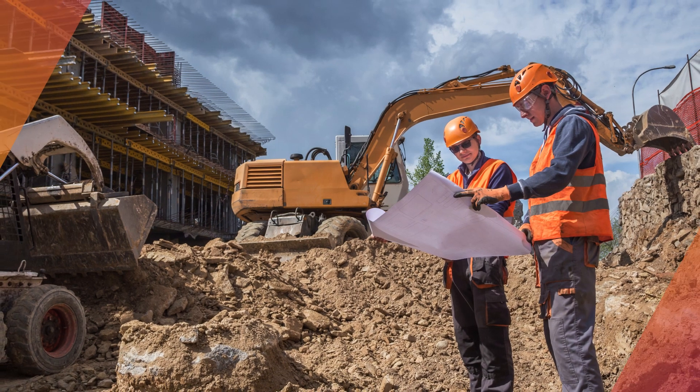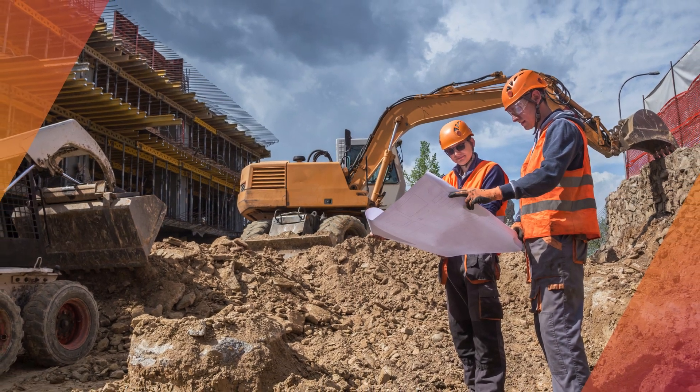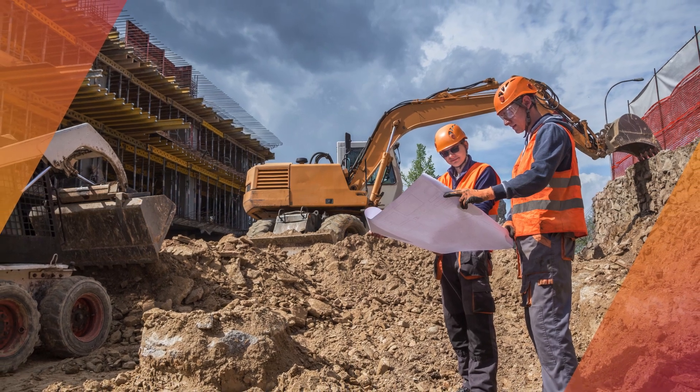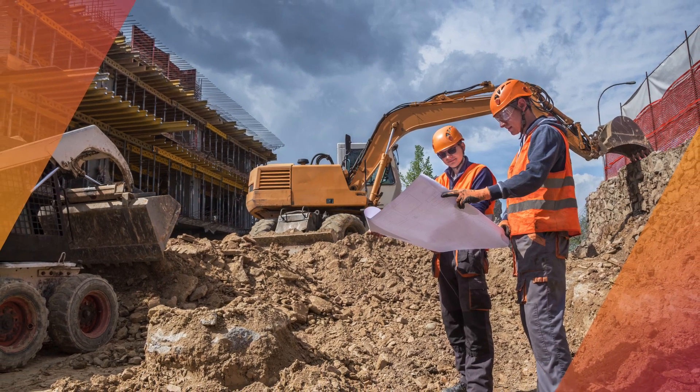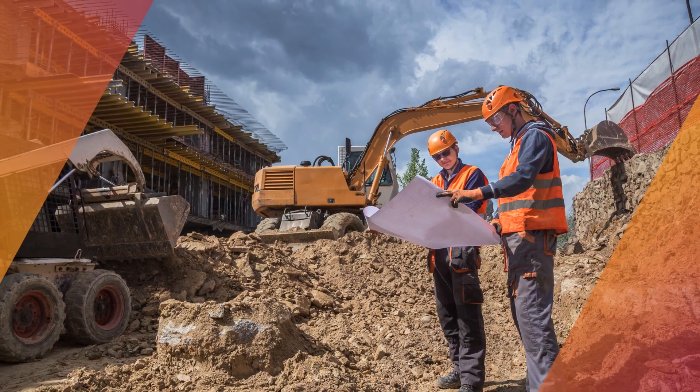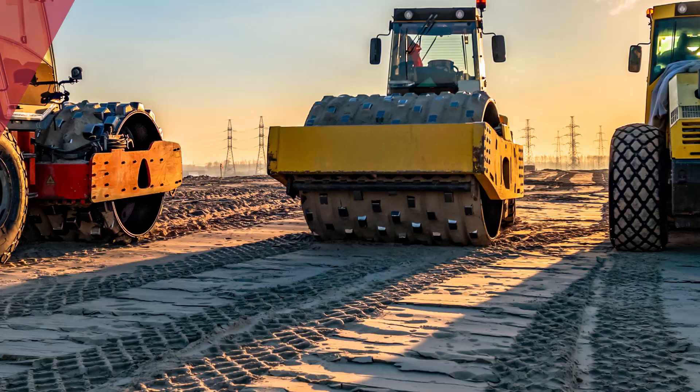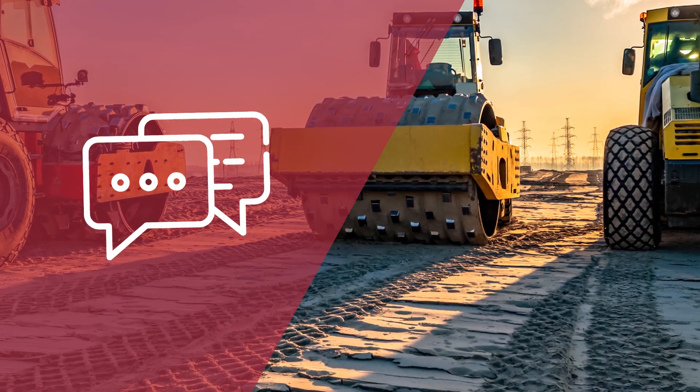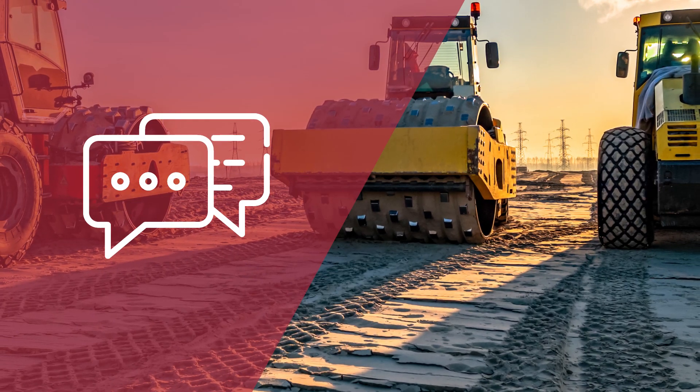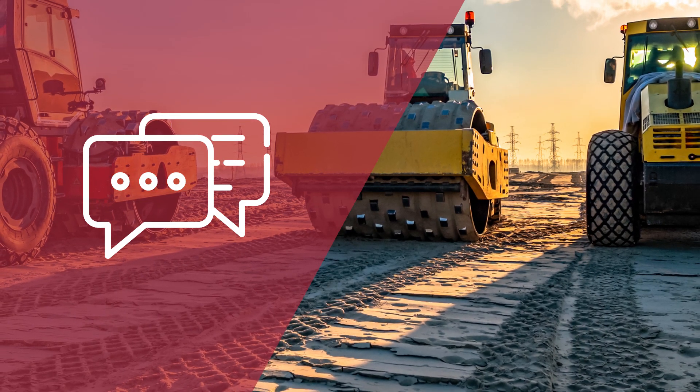This concludes our welcome tour of Tensar Plus. If you have any feedback, including ideas for new features or functionality, please click the Feedback button in the nav bar. You may also connect with us through live chat to speak directly with a Tensar representative.